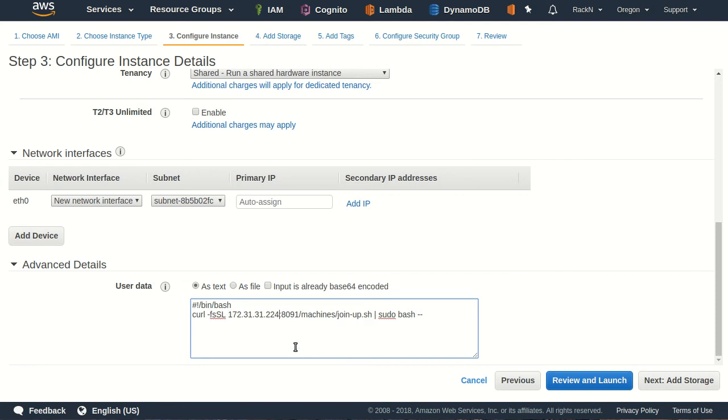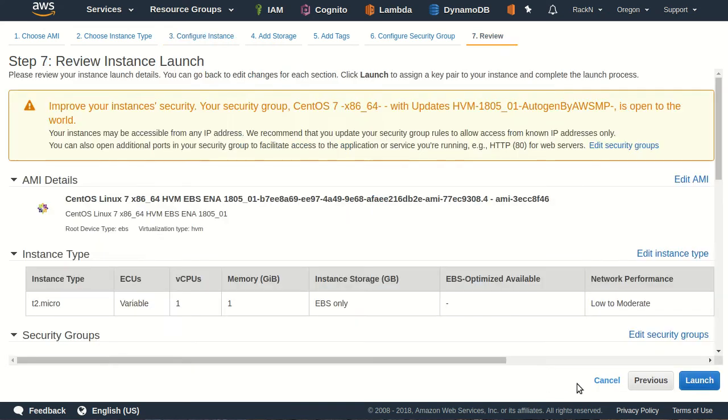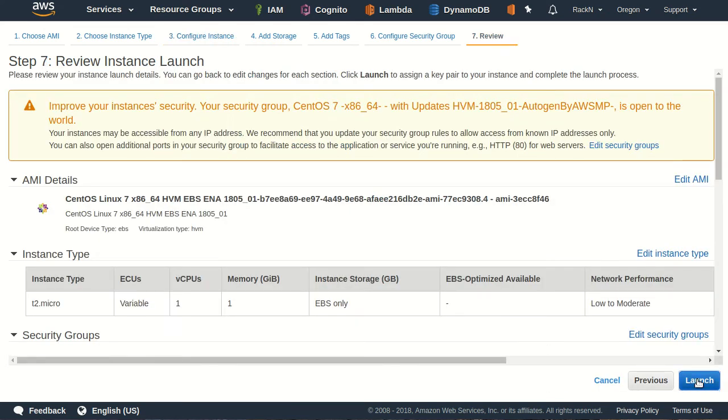What I'm doing here is I'm literally saying when you initialize the machine, just run this, curl this script. Machines join up. This is the new feature. Normally, we use startup on a pixie boot. In this case, join up is specialized for virtual machines. It's not Amazon-specific.